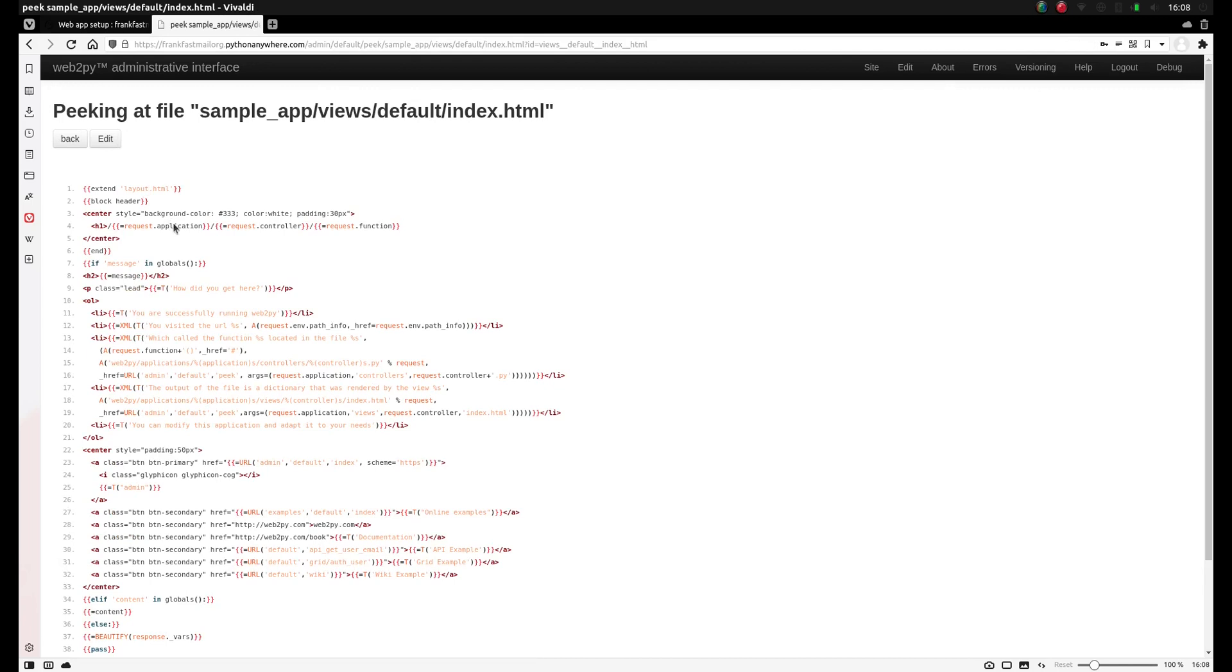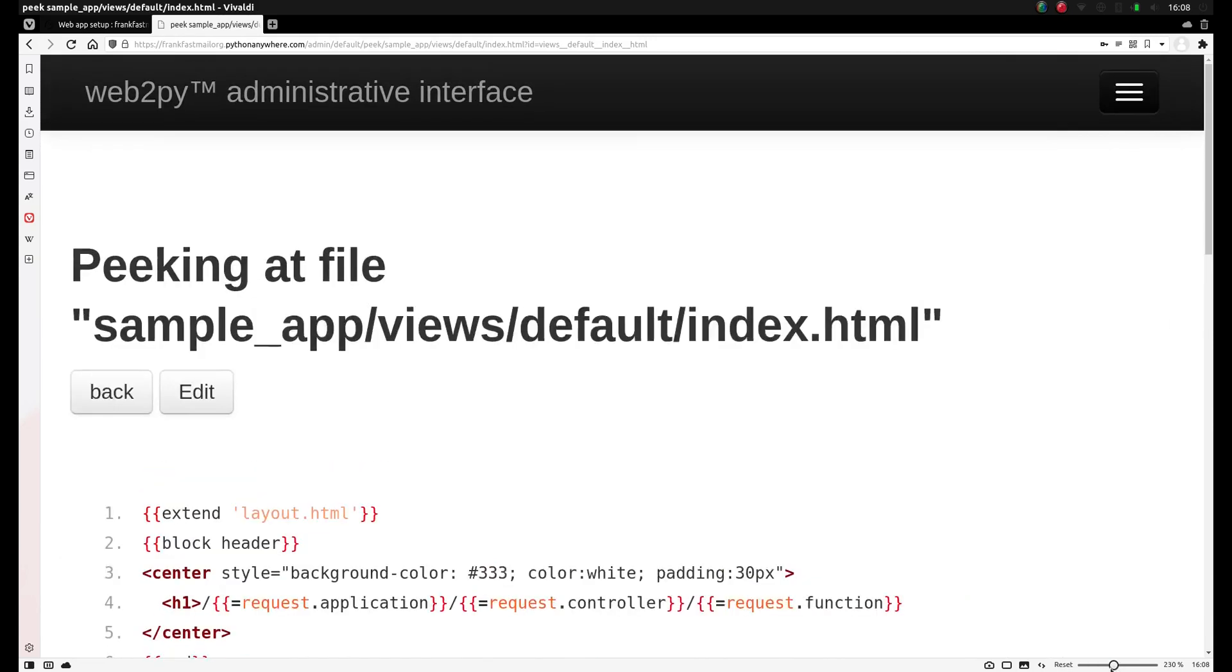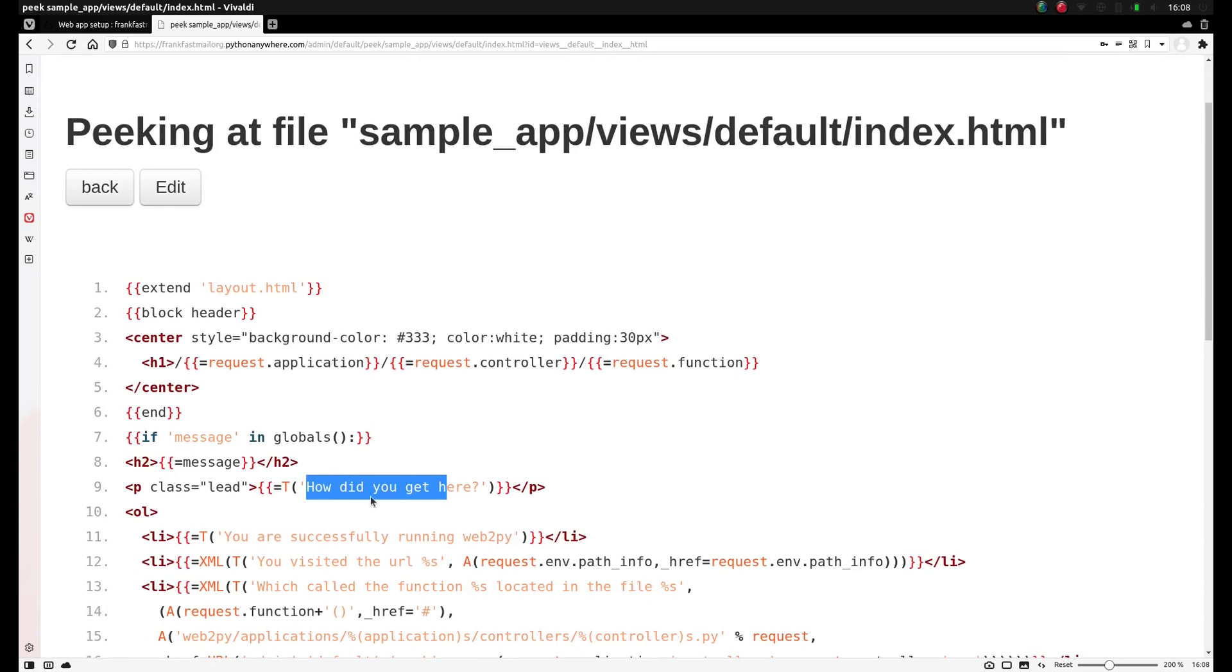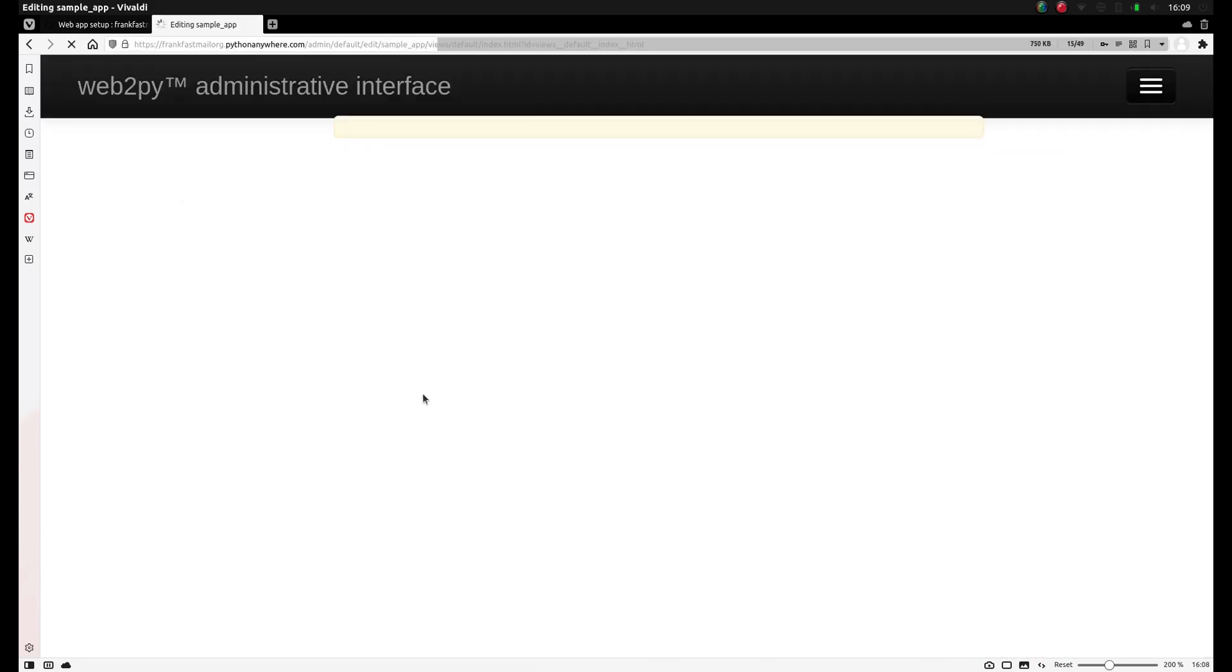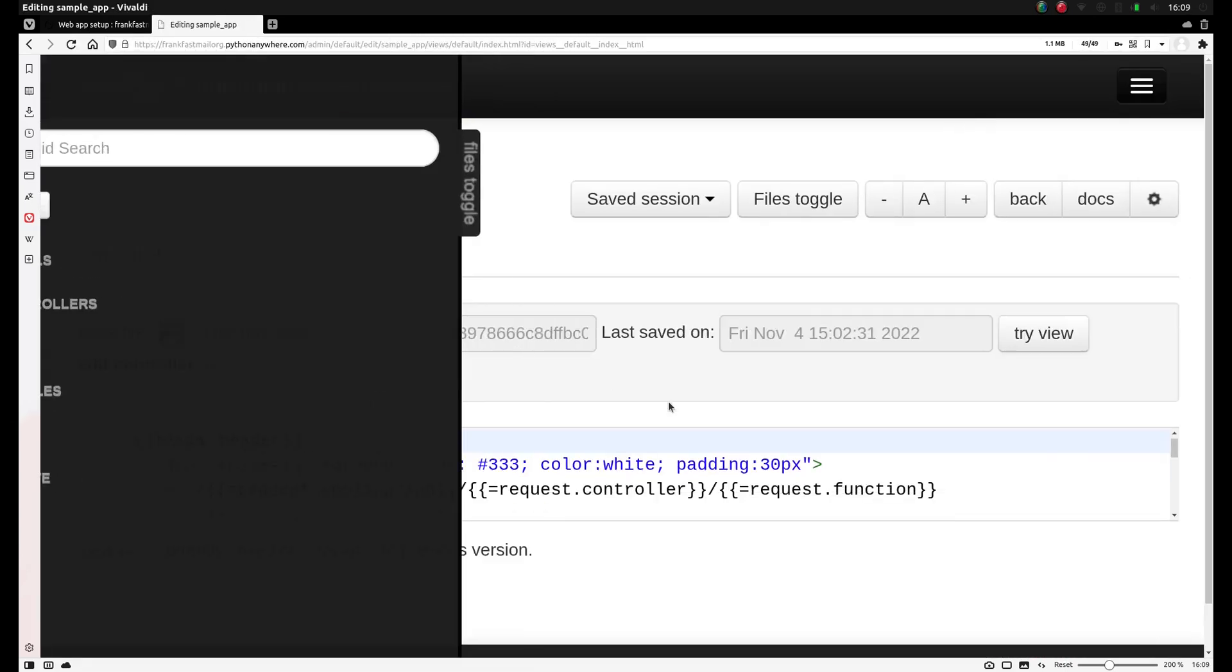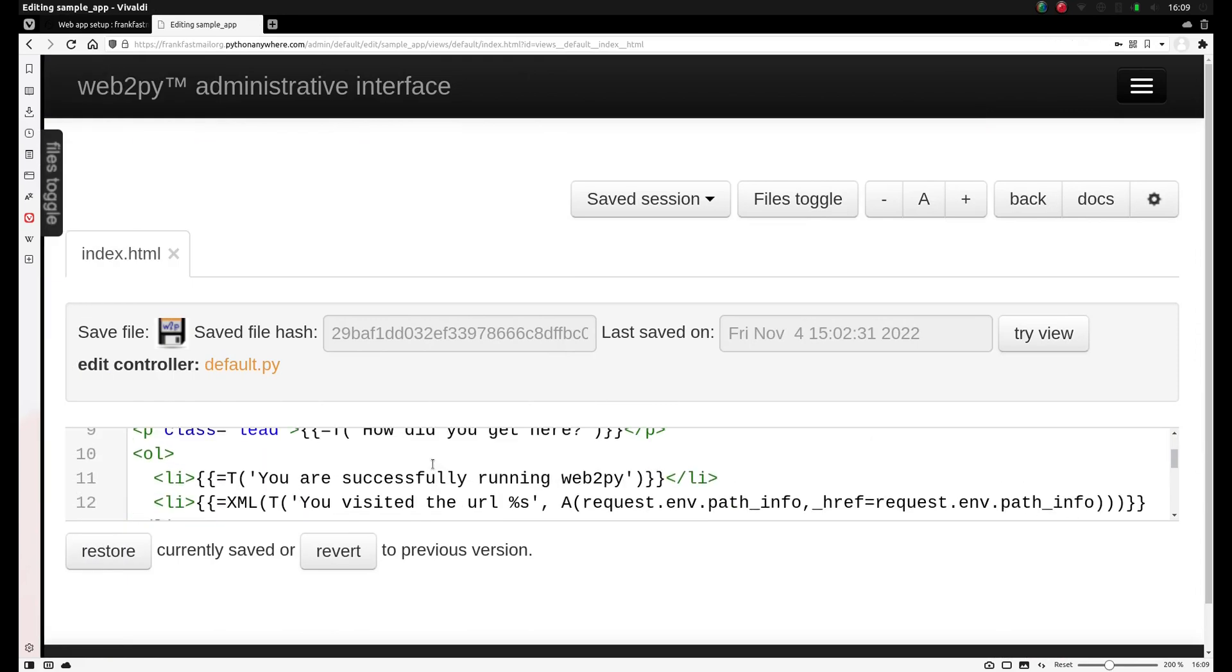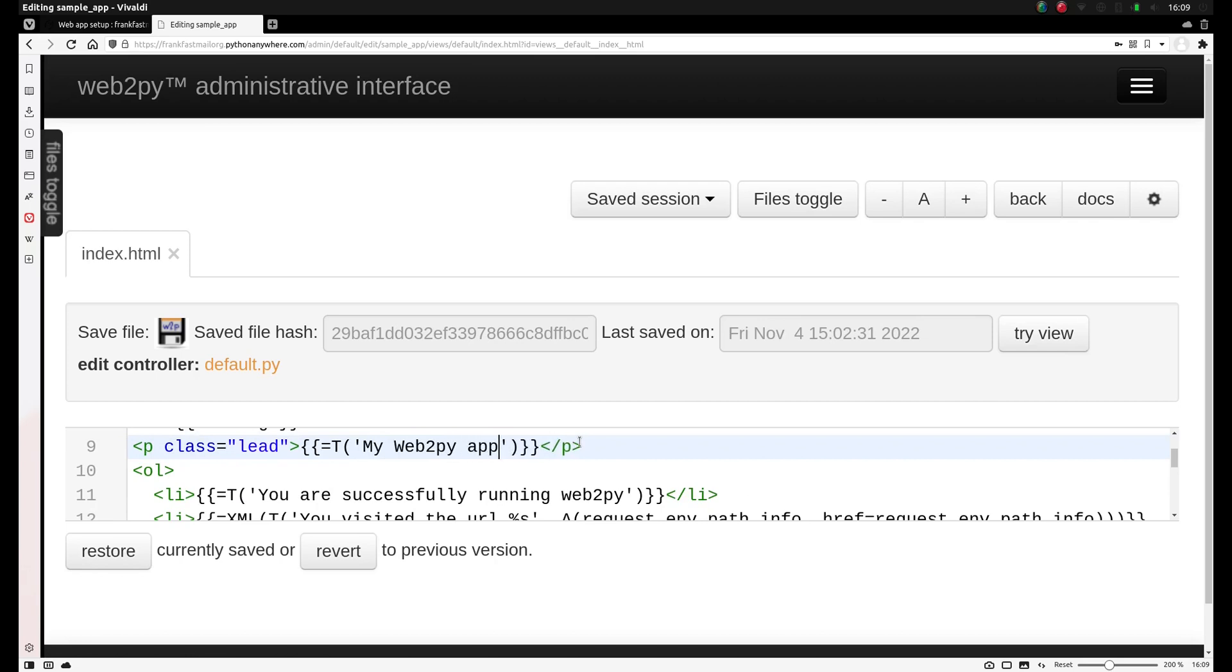If I go to this, you'll see actual HTML code. For example, you'll see here, how did you get here, now I can zoom in a bit. So for example, we can change this text, click edit. And instead of typing, how did you get here, we'll type my Web2Py app.